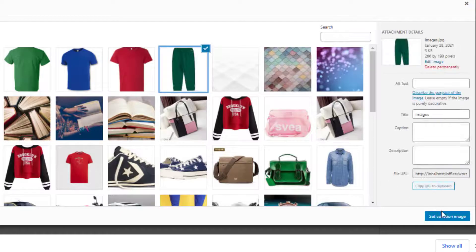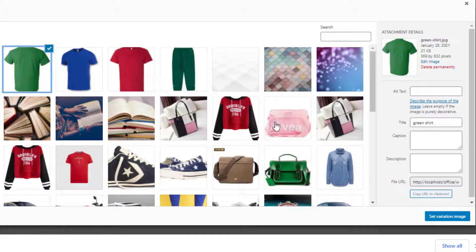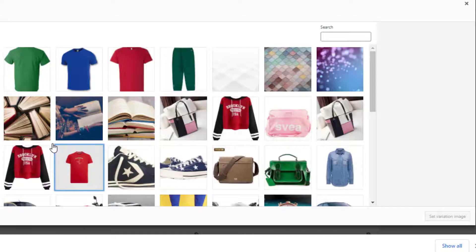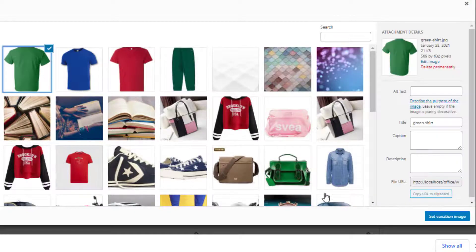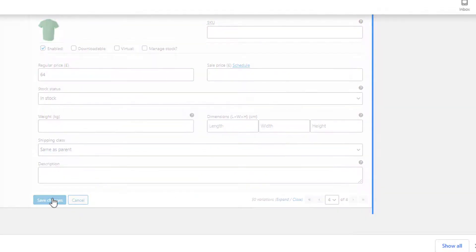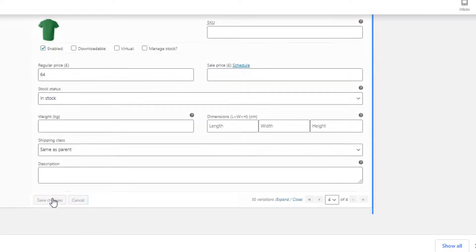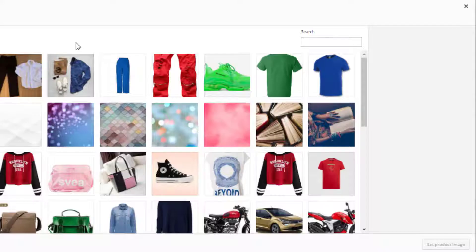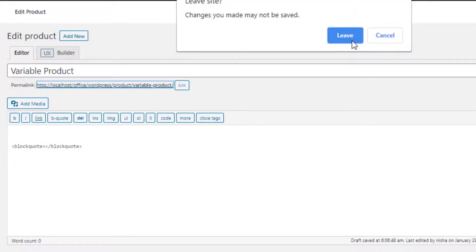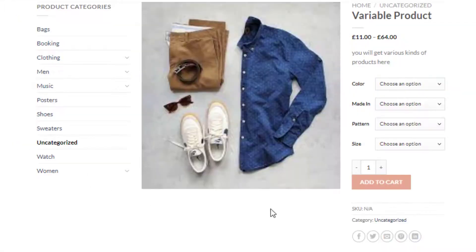Now add featured images by pressing on the image icon for each variation. It will appear after the selection of the corresponding variation in the product front end. I have added images for all the variations one by one. You also need to set a product image — this image will appear when no variation is selected. Once you finish, click on the Publish button, then click on the link to go to the product page.